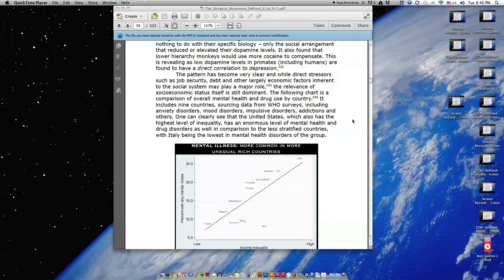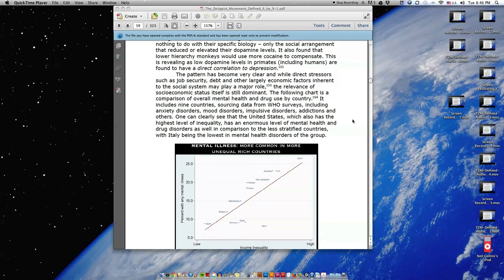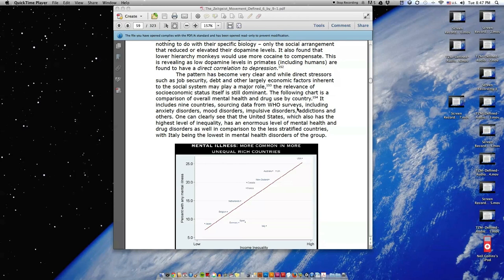The pattern has become very clear, and while direct stressors such as job security, debt, and other largely economic factors inherent to the social system may play a major role, the relevance of socioeconomic status itself is still dominant. The following chart is a comparison of overall mental health and drug use by country. It includes nine countries sourcing data from WHO surveys, including anxiety disorders, mood disorders, impulsive disorders, addictions, and others.